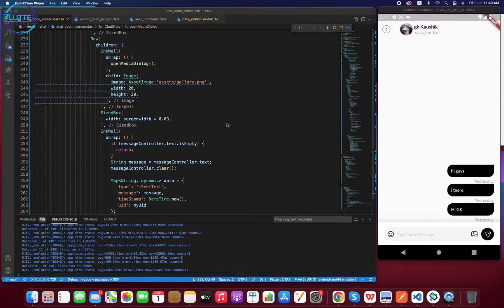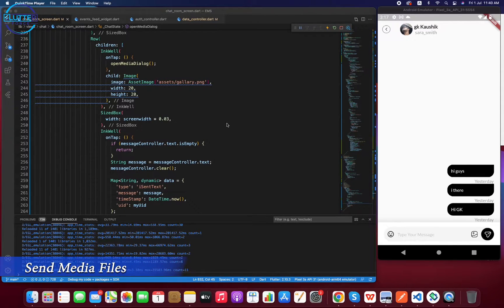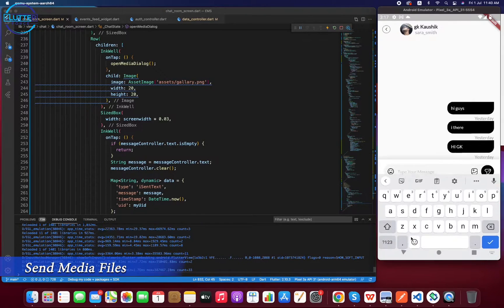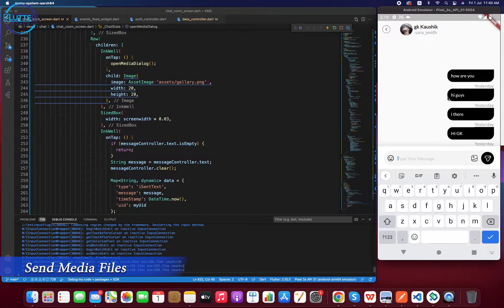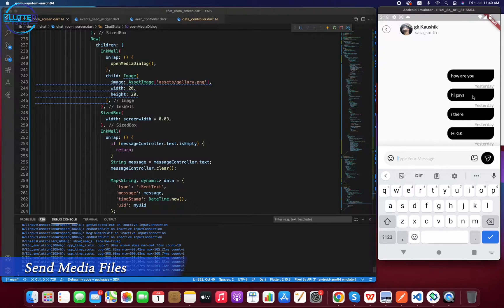Hello and welcome. In this video we are going to learn how to send media files in the chat, specifically images. In the previous video we worked on how to send text in the chat — if you type anything in the chat box and click send, that information gets sent to the user and displayed on the right side because the message belongs to me.